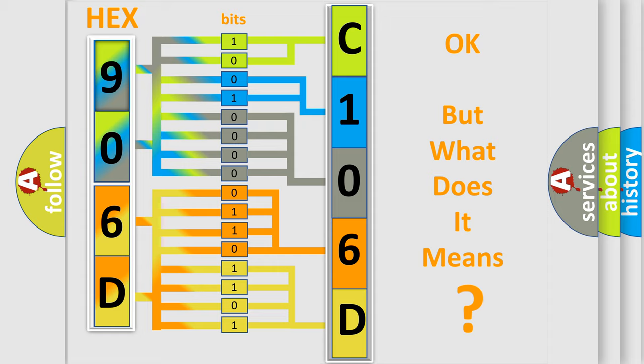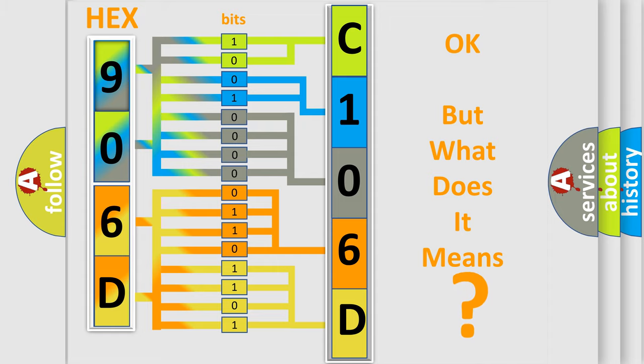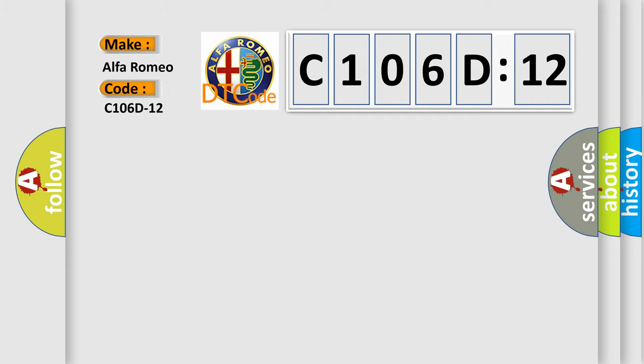The number itself does not make sense to us if we cannot assign information about what it actually expresses. So, what does the diagnostic trouble code C106D12 interpret specifically?